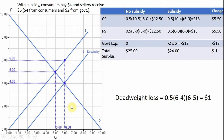Now I'll look at the welfare implications: consumer surplus (CS), producer surplus (PS), government expenditures — with and without subsidies — and then total economic surplus.